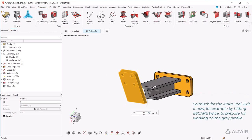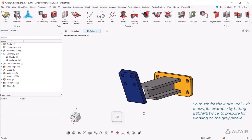So much for the move tool. Exit it now, for example by hitting escape twice, to prepare for working on the gray profile.